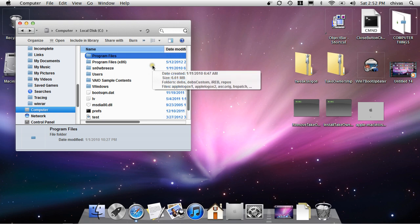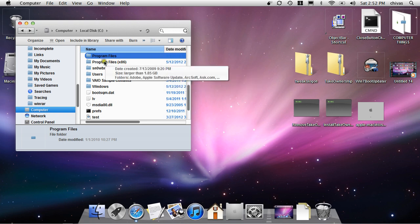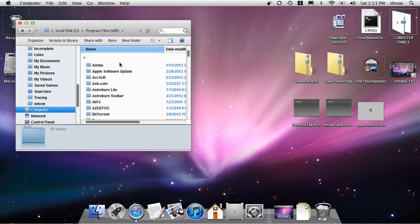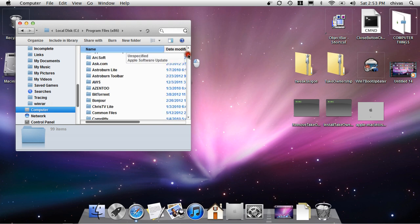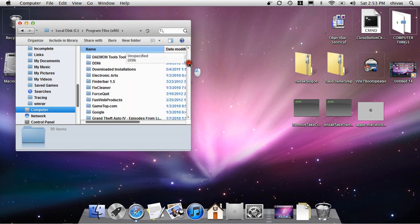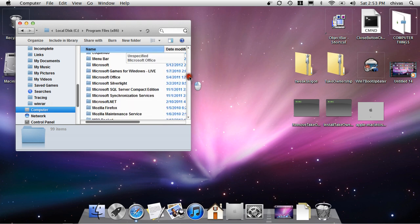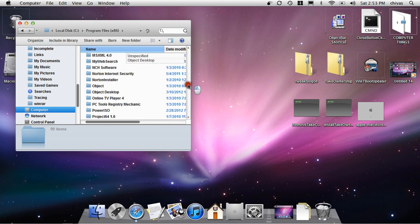64-bit user, I have Program Files x86. So go down until you find THQ.